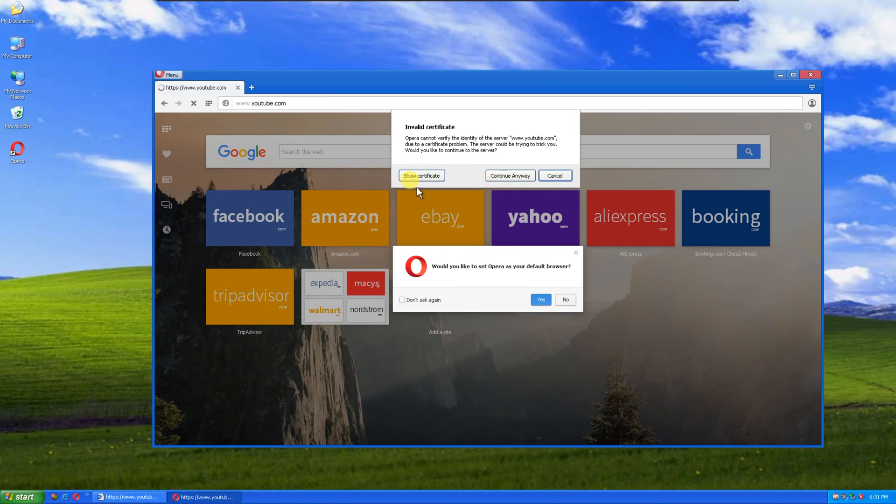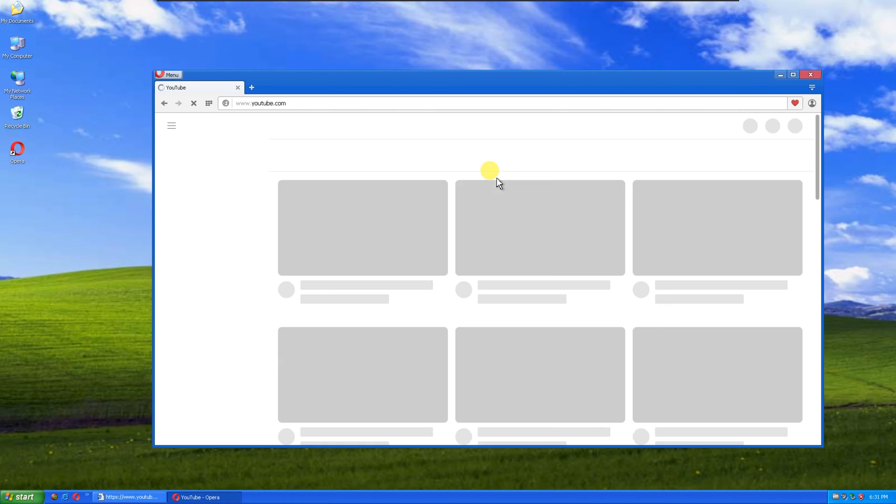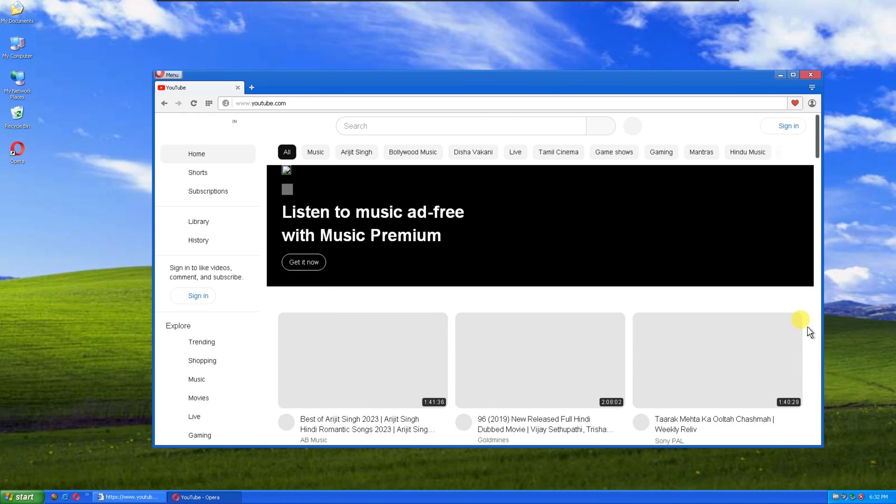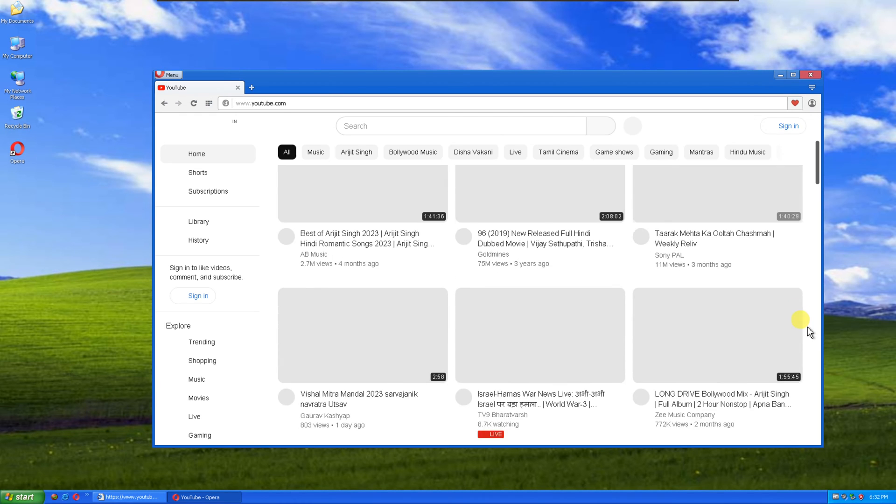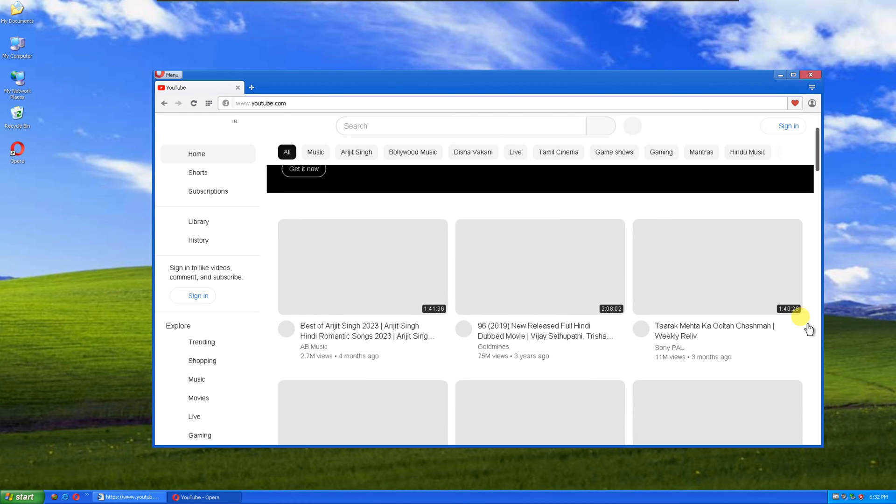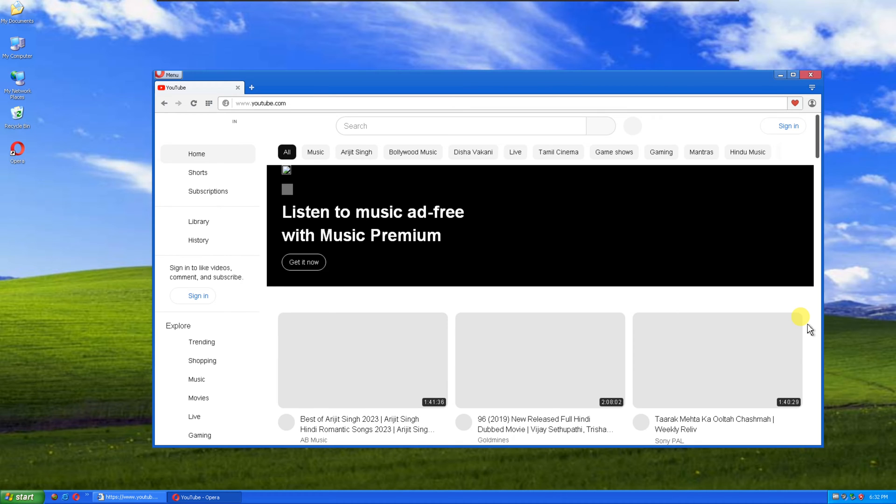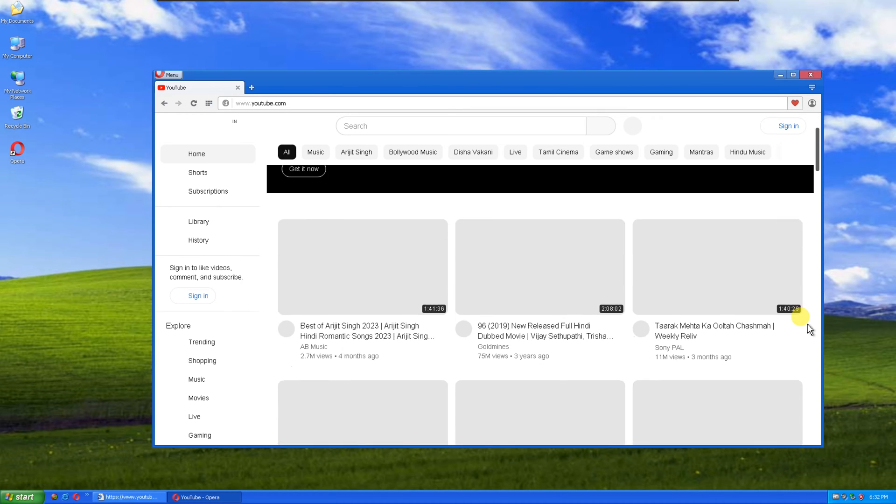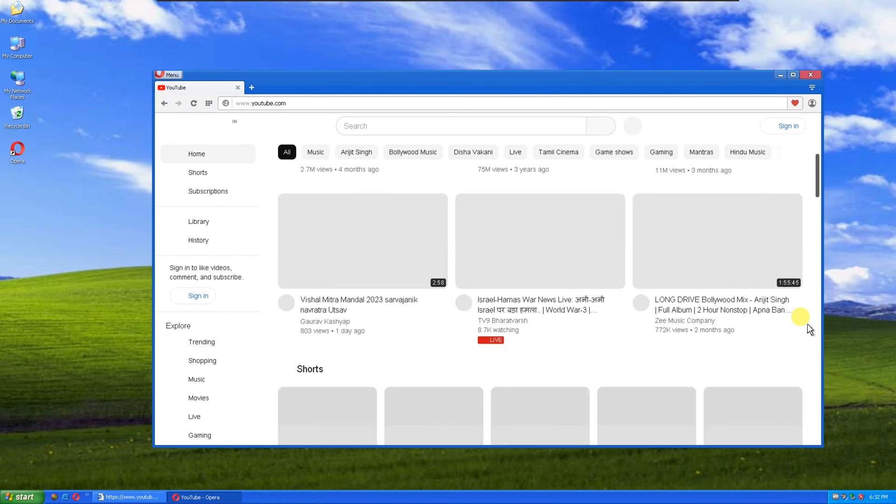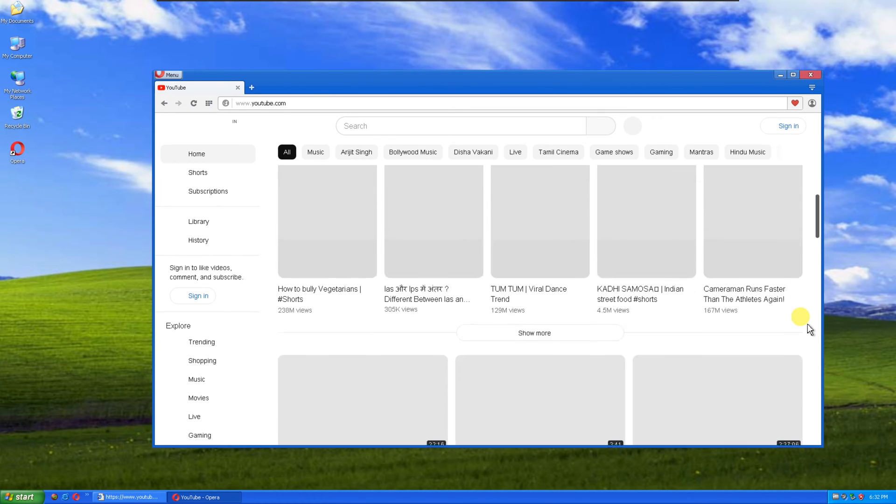The solution to this problem is the Mypal browser, a Chromium-based browser designed specifically to work with Windows XP. Mypal is not only a fix for YouTube, but also a fantastic browser for your overall web browsing experience on this older operating system.